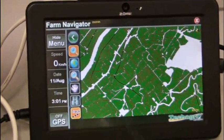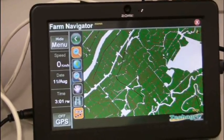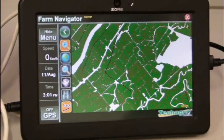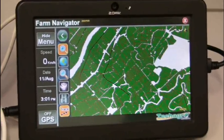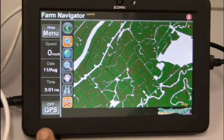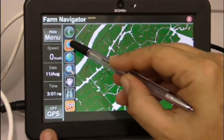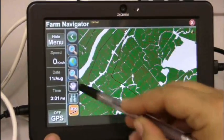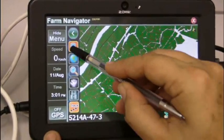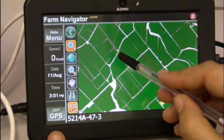We load out to three different layers: the cane block, the railway, and the area already being cut. The system can display multiple layers such as roads, railway, area harvested, and the cane blocks themselves.